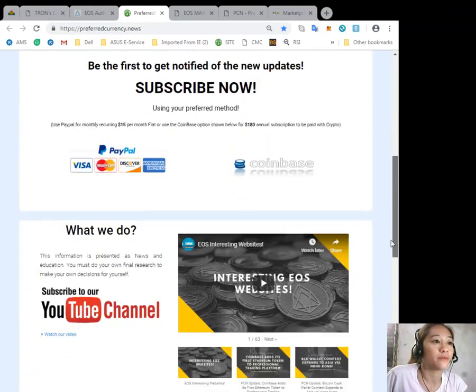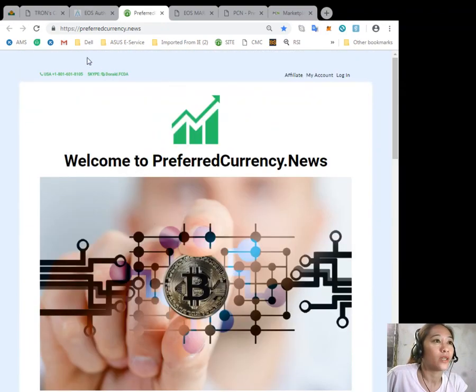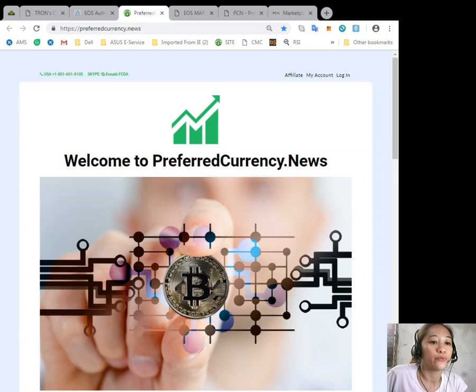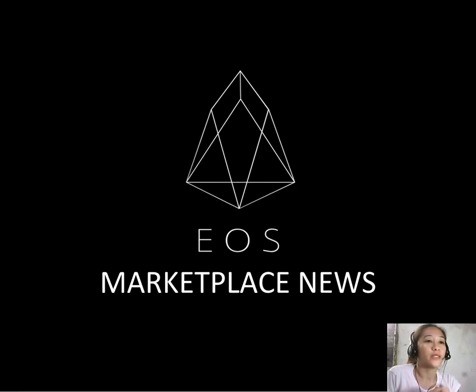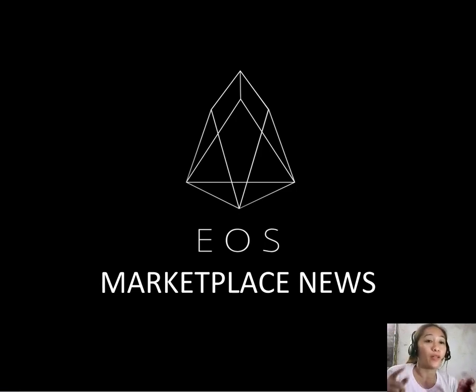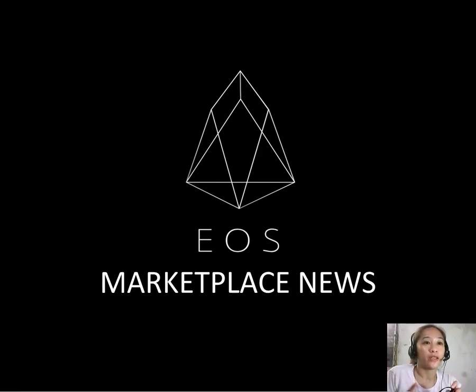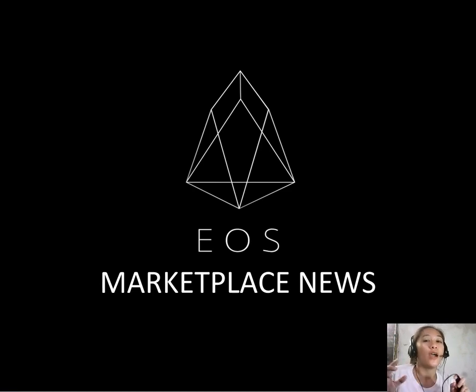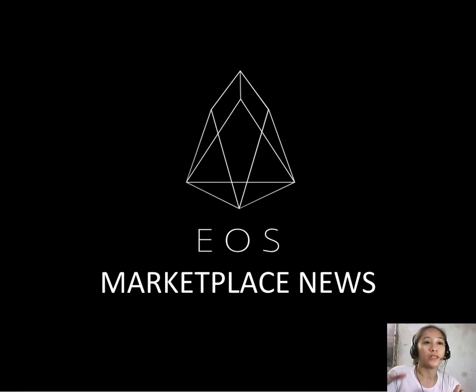I think that's it for the second article. I'll be back again later for the third featured article on our website today. Don't forget to like this video and hit the subscribe button for our channel, EOS Marketplace News. This is once again Mia, until then.